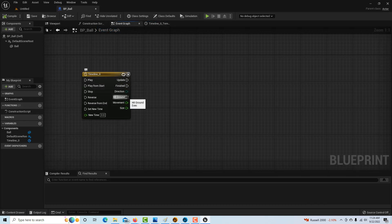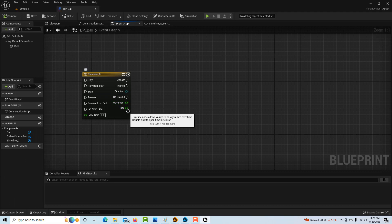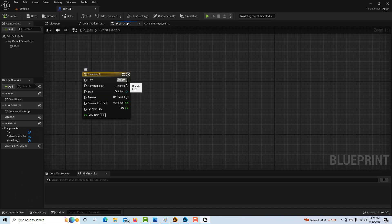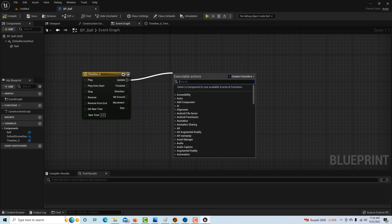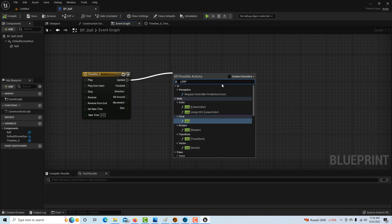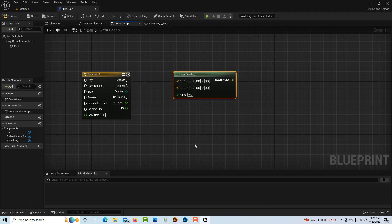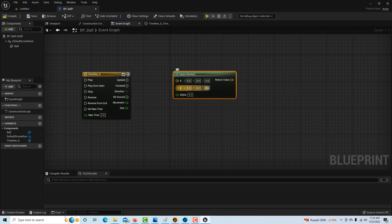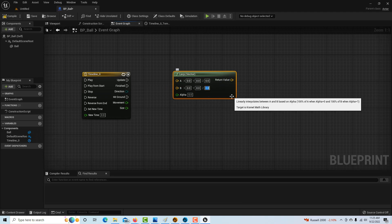If we go back into the event graph, you'll see it's added hit ground, movement, and size. We're about halfway done. From the update, we're going to left-click and drag out. We're going to turn off context sensitive—that's real important—and search lerp. This is going to interpolate the values. For the default on the B on the Z, we're going to make that 500.